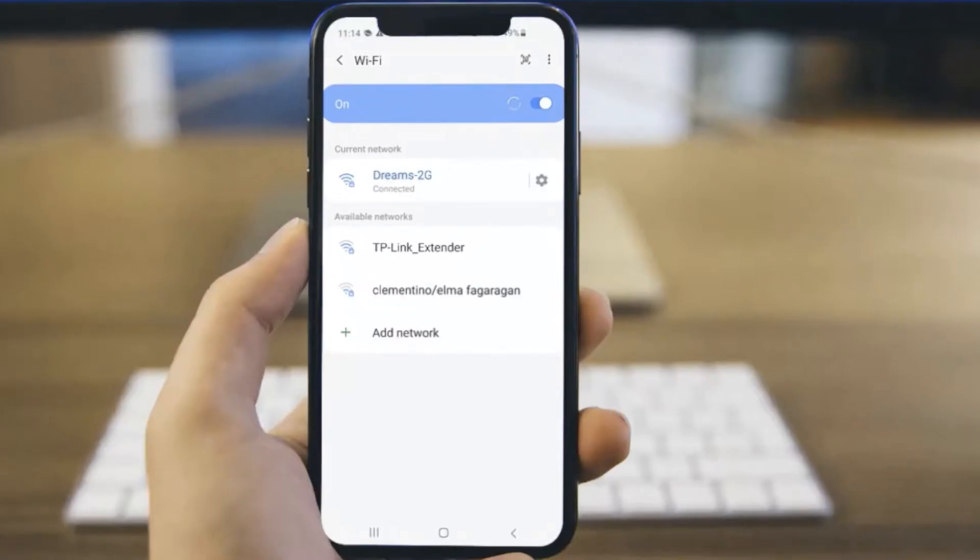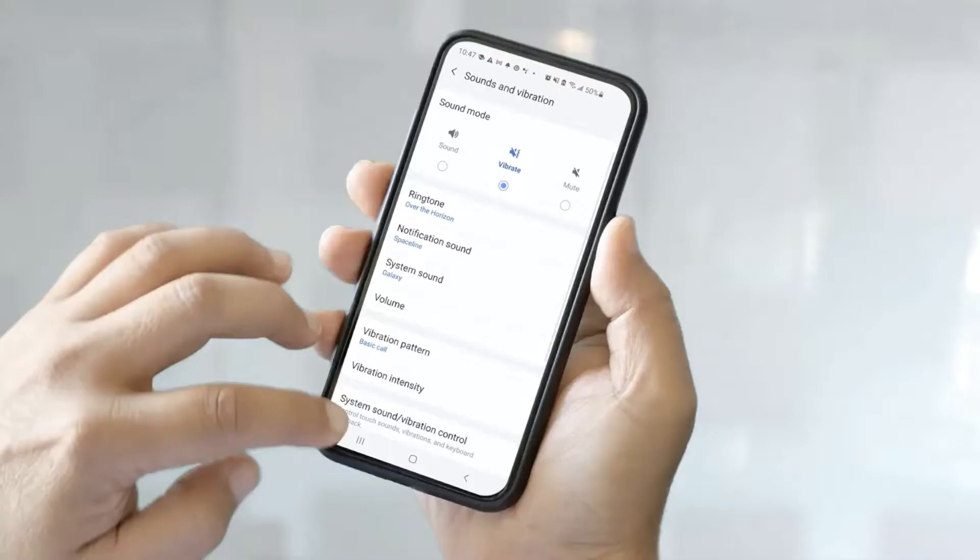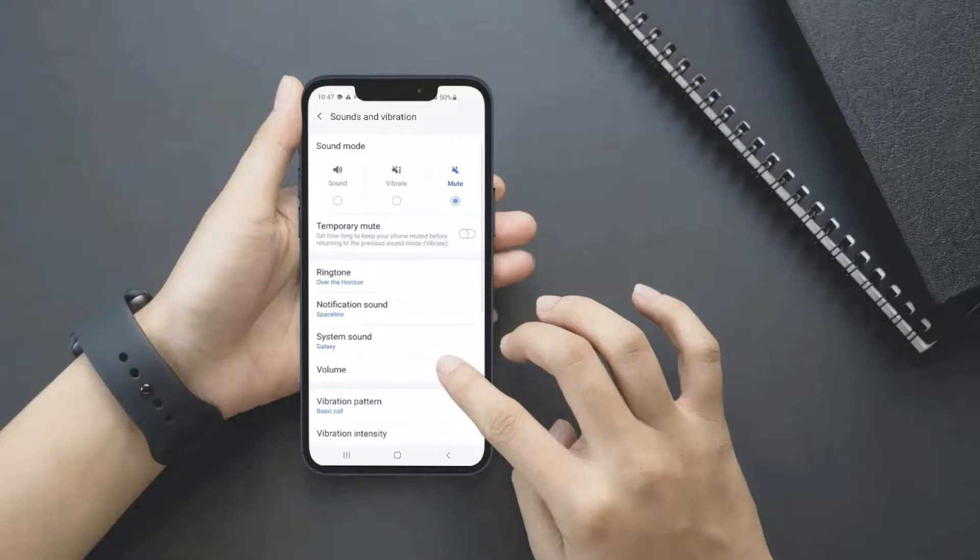For example, when we reach the office, our phone automatically detects the office Wi-Fi or the office location. Once the phone detects office Wi-Fi or location, your cell phone will automatically turn on the silent mode and when you leave the location, it will turn on the ring mode automatically. You can choose the silent mode or ring mode as per your choice for your environment.